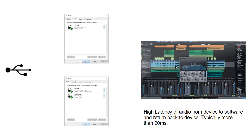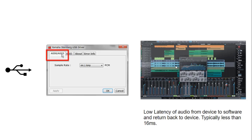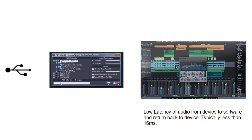Without any ASIO driver, we have our USB connection that talks to Direct Sound from Microsoft, which passes on the information to your digital audio workstation. As I mentioned, these drivers have high latency — typically more than 20 milliseconds — which is very noticeable. When we use manufacturer-specific drivers, these provide direct access to the device with low latency, typically less than 16 milliseconds. ASIO4ALL works in a similar way but in a general format, passing the information directly from the device to your digital audio workstation in a very low latency format.